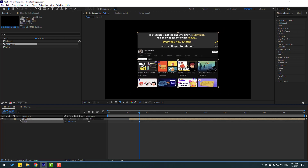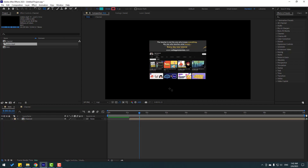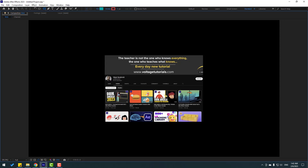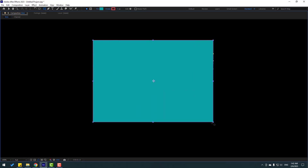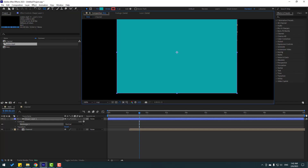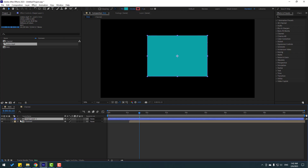Press S to open scale. Then go to shape layers and go to full screen to make one shape. Click the selection tool and select this shape layer, then move it to behind the channel layer.